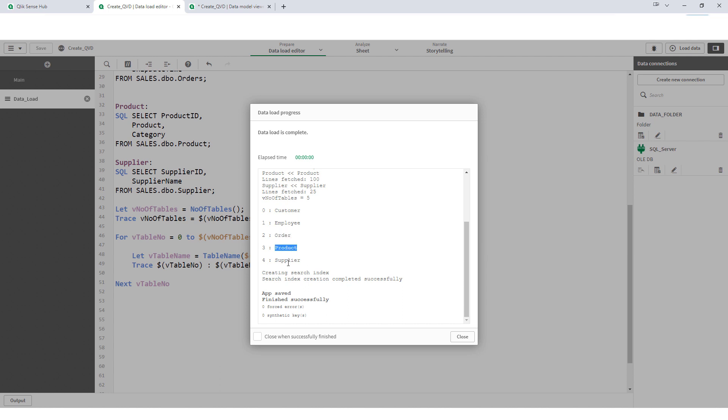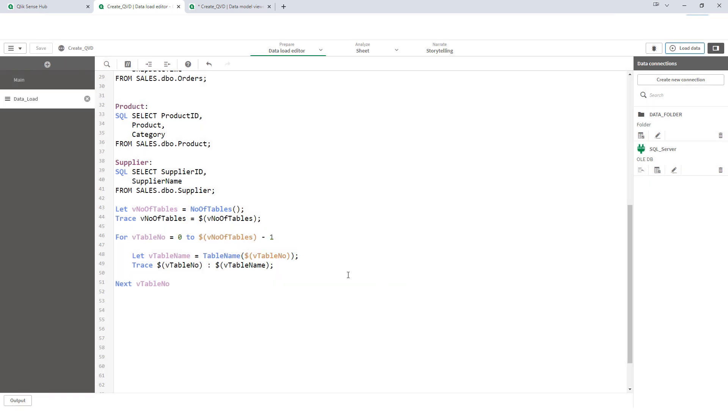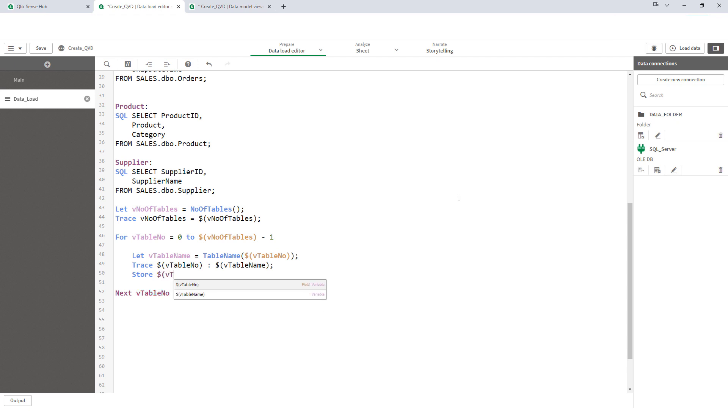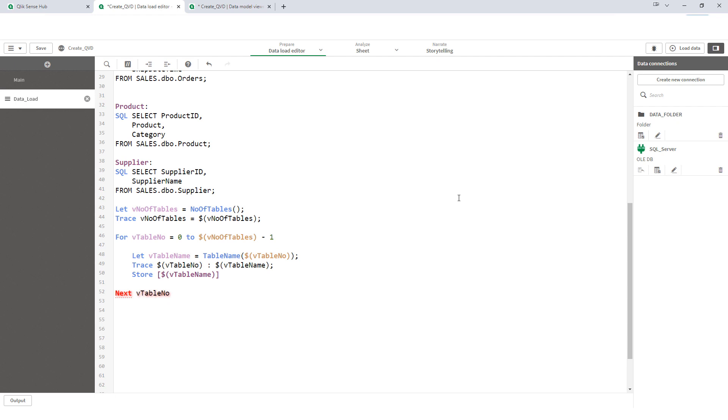If we have 5 tables it will come from 0 to 4. So, now we have table name. This table name we can dynamically use inside our store statement. To store all the tables dynamically I will use the same store statement. And the table name I will put inside square bracket, so that if my table name is having a space between 2 words then it will handle that one.